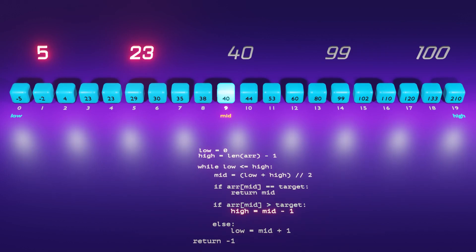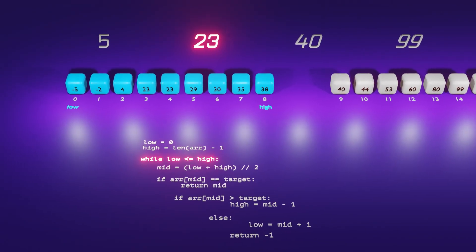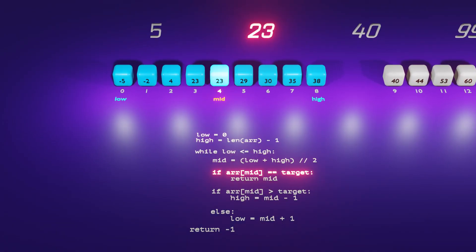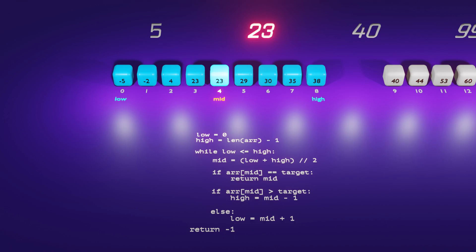Proceeding to the next if condition, we observe that it is met since the middle element 40 is greater than the target values, whether be it 5 or 23. Consequently, we adjust the value of high by reducing it to mid minus one. If our target is 23, we encounter the if condition where the middle element equals the target, and we return the value of mid. It's important to note that there are two elements with the same value of 23 — the program returns the index of the occurrence it finds first, which in this scenario is index 4.